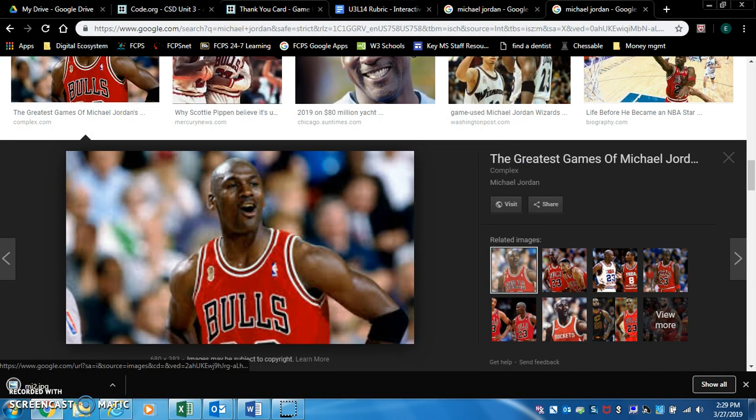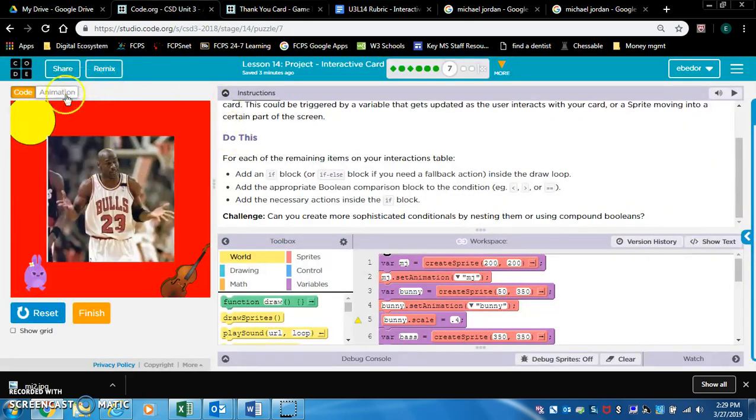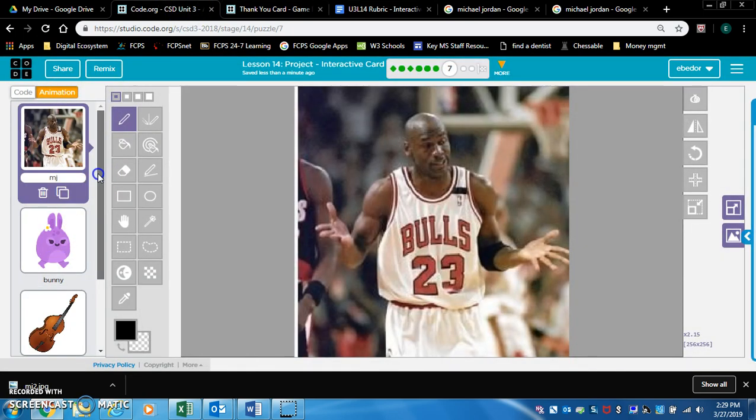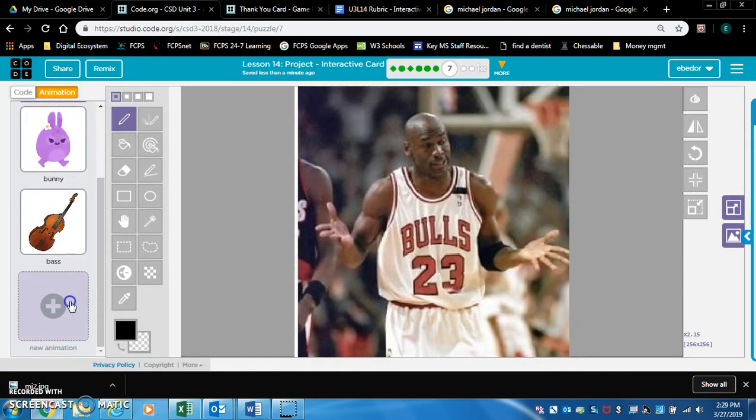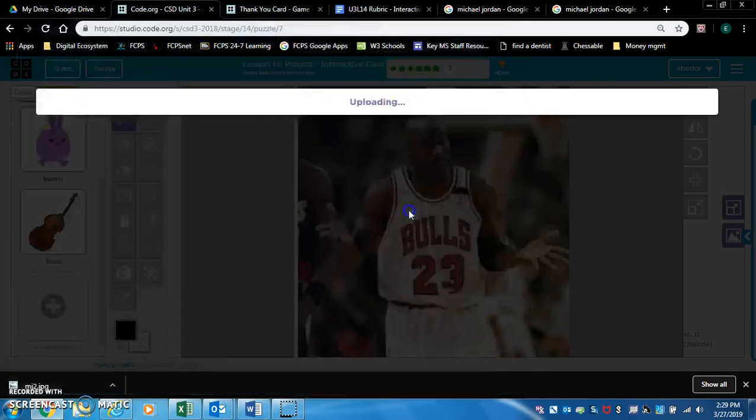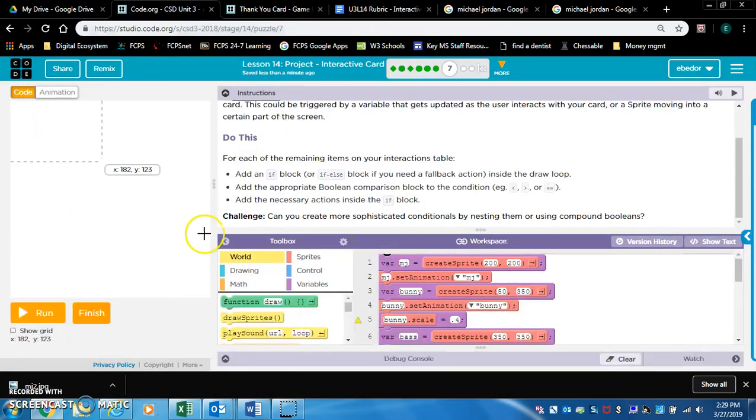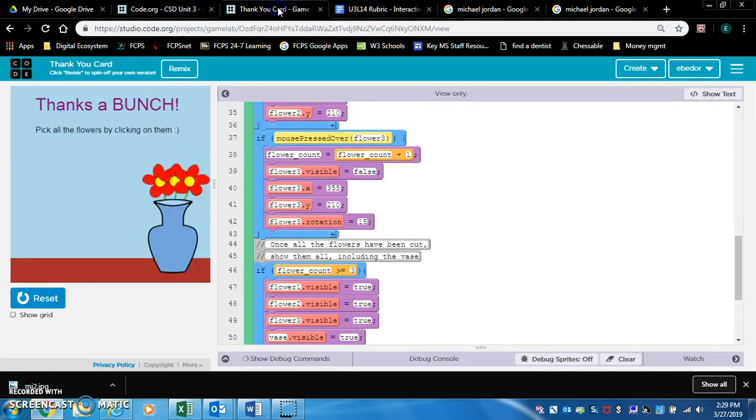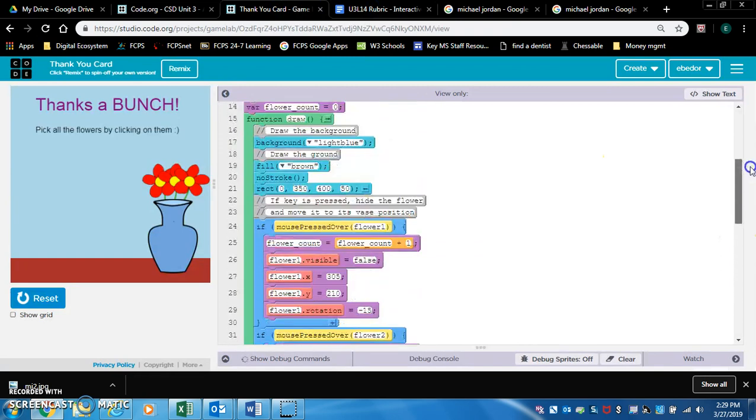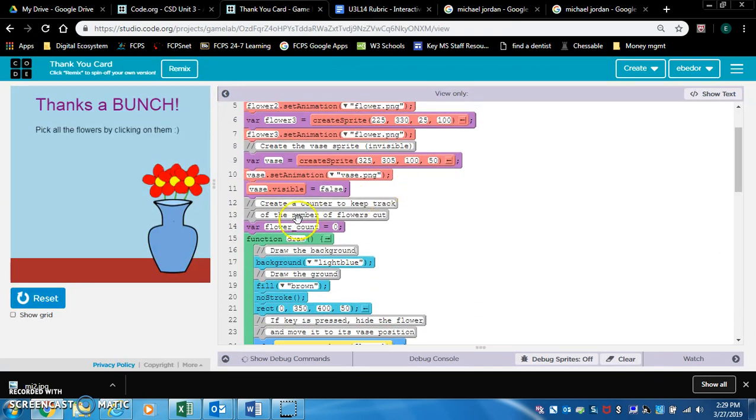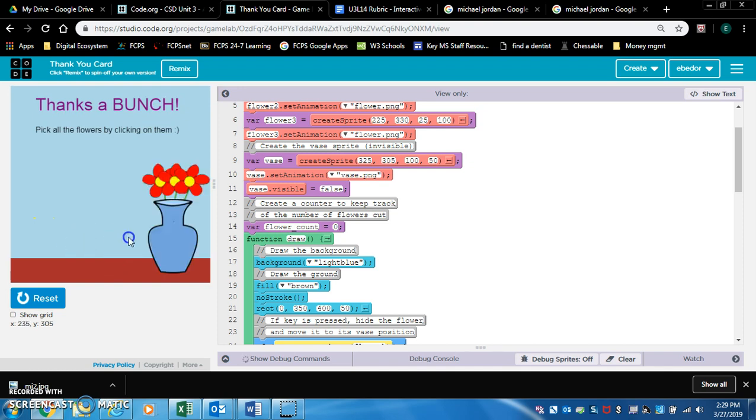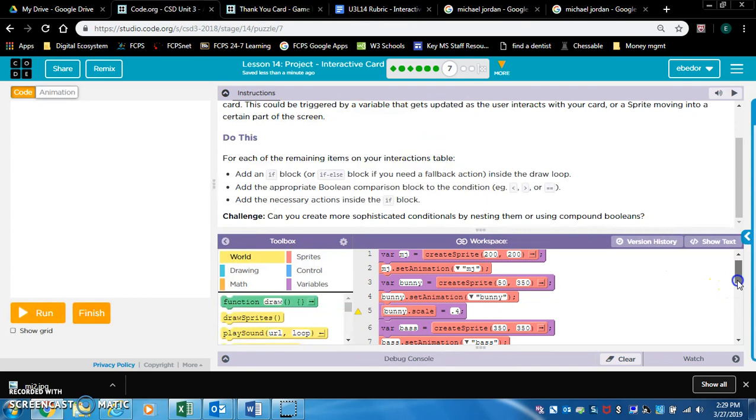Okay, and we're going to upload it, animation, upload image, mj2. Yep, okay. All right, so we got to create a variable. Just like we've done before with clicks, we've created a variable called clicks that counts the amount of clicks you do. And just like right here, they had a variable flower count that adds or increases each time you click a flower. Okay, we're going to do that.